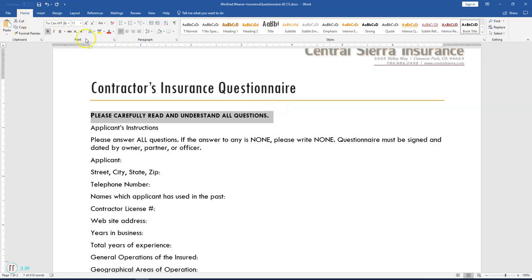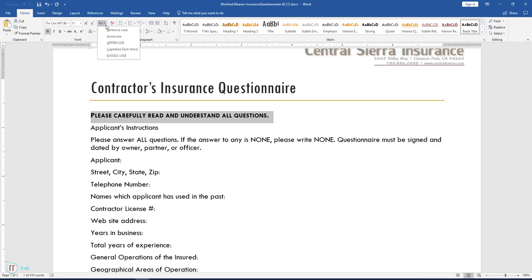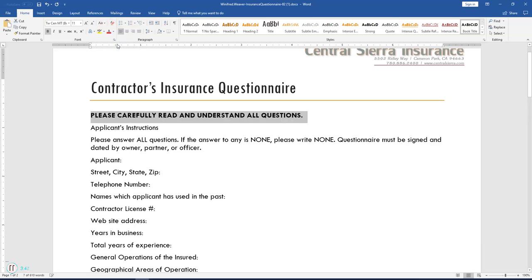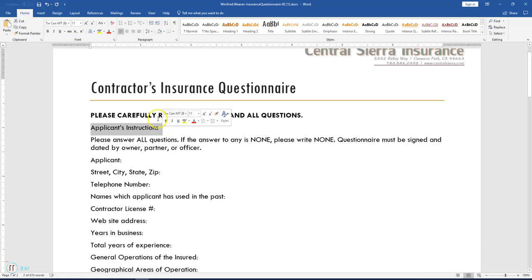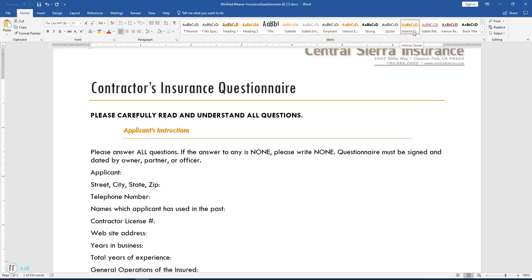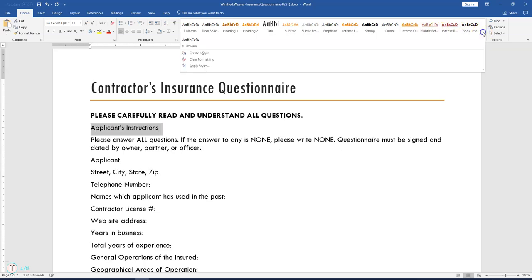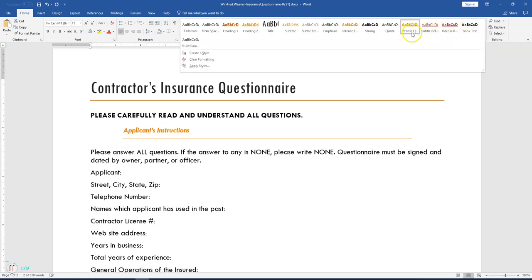Click the Change Case button on the Home tab in the Font group, click the drop-down arrow, and select Uppercase. Next, highlight 'Applicants Instructions' and apply the Intense Quote style from the Style gallery. If you don't see Intense Quote in your listing, click the More button to expand it so you can see all available styles, then click on Intense Quote.